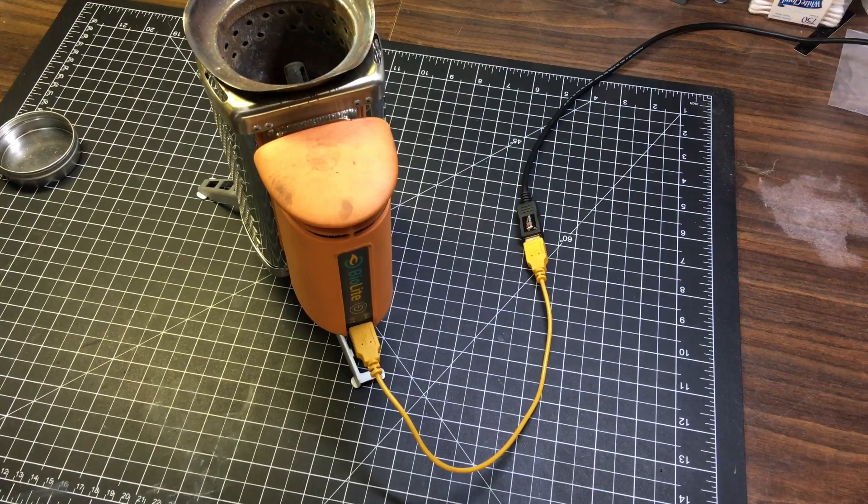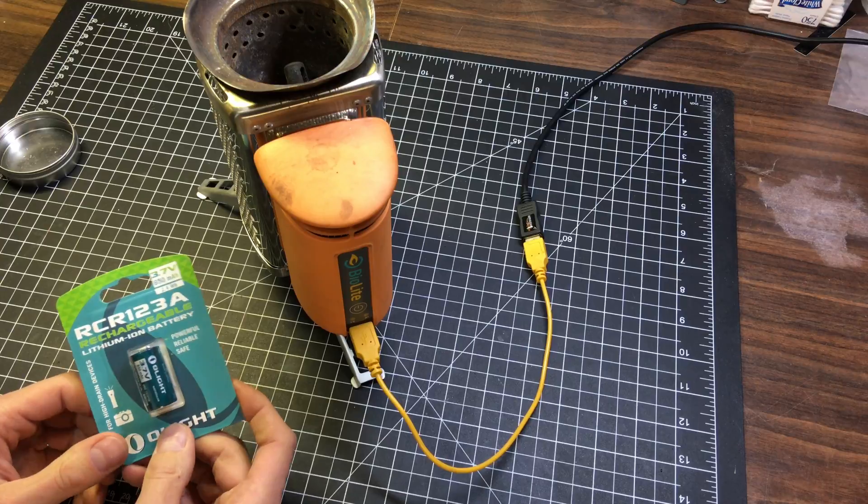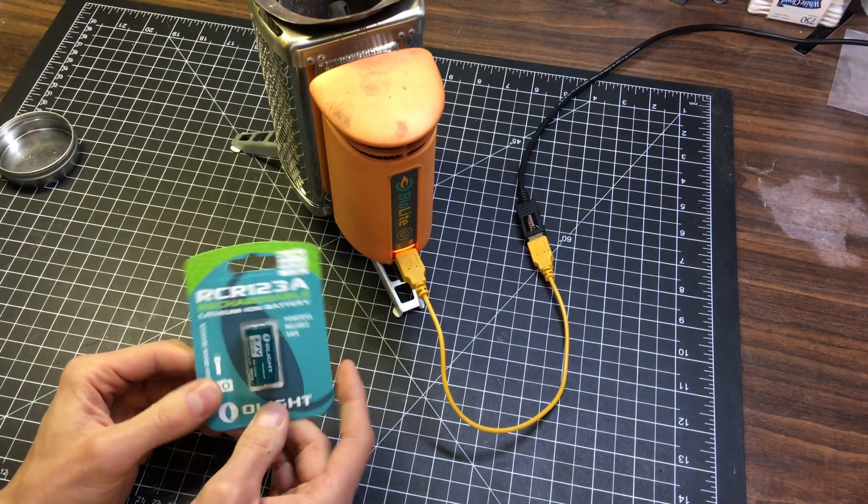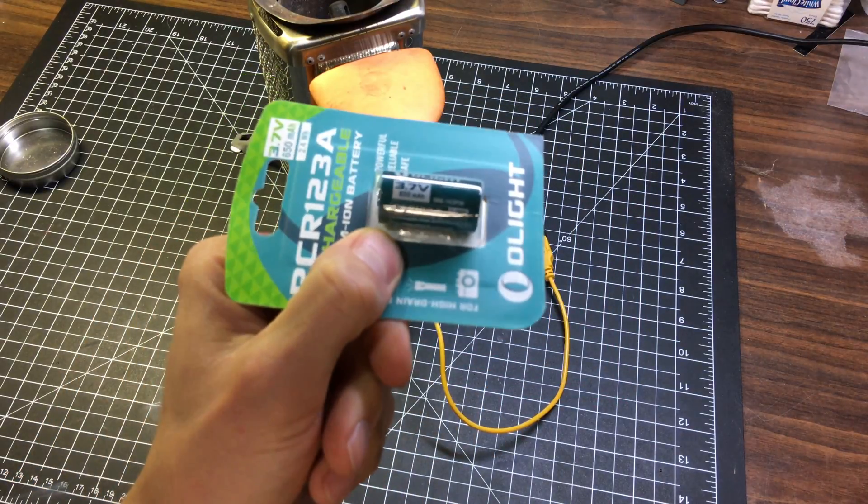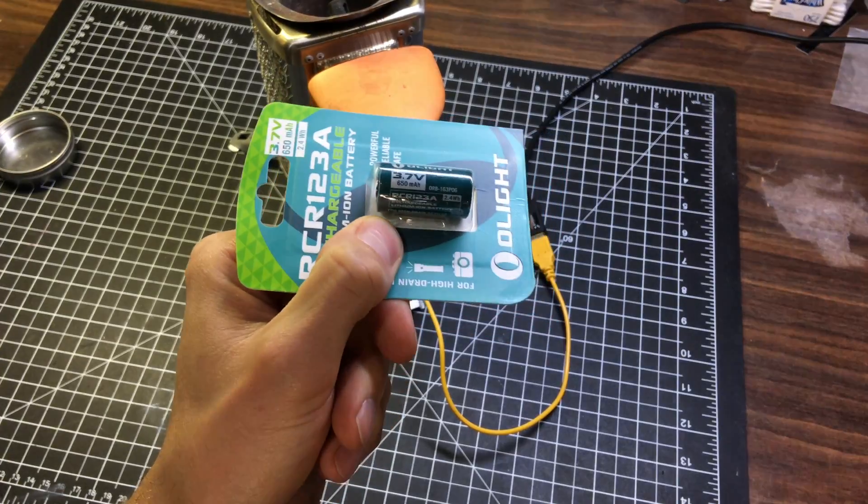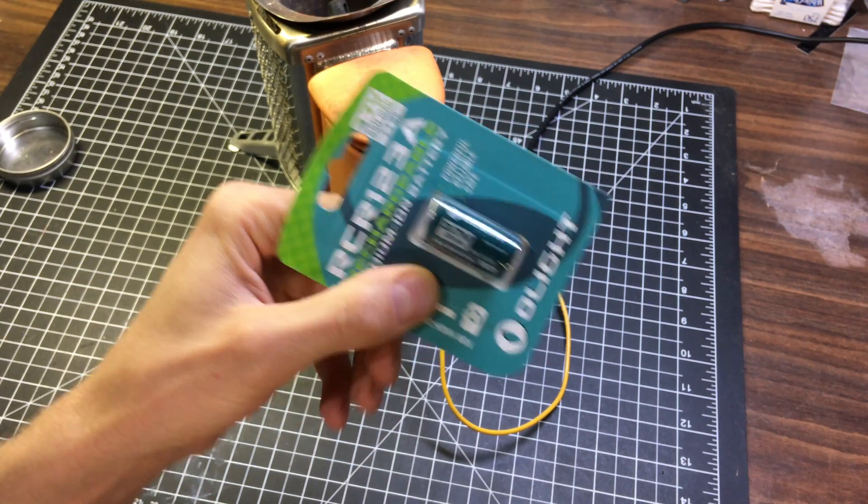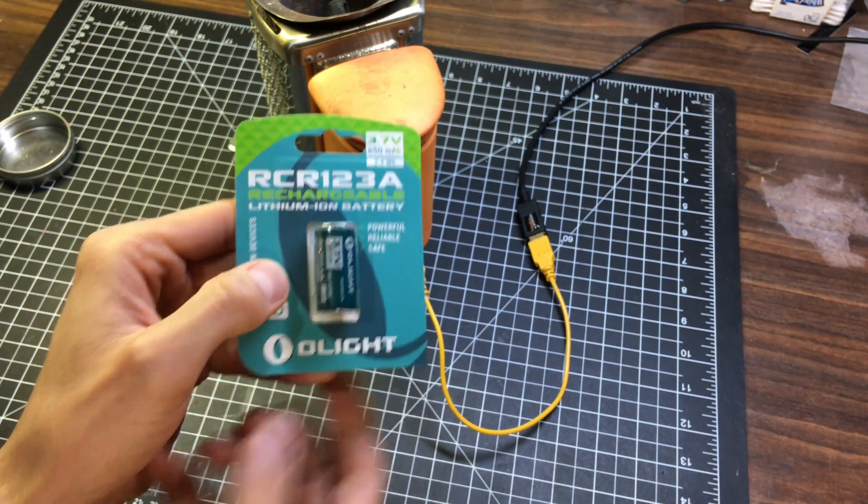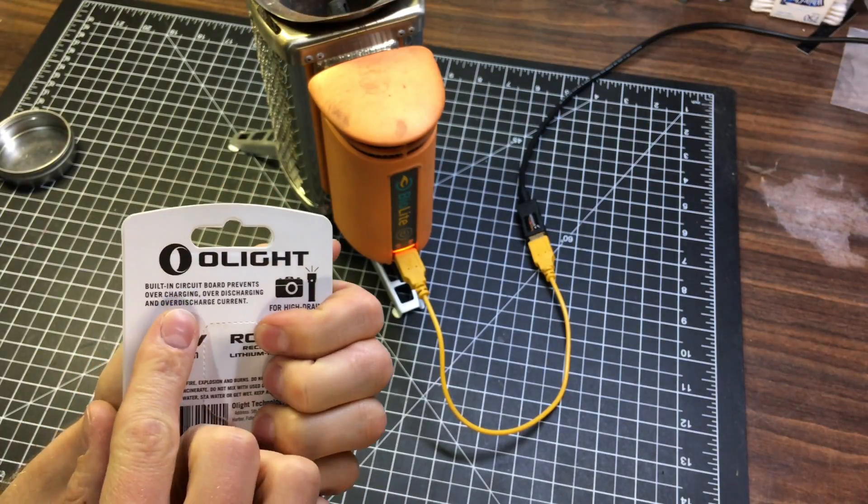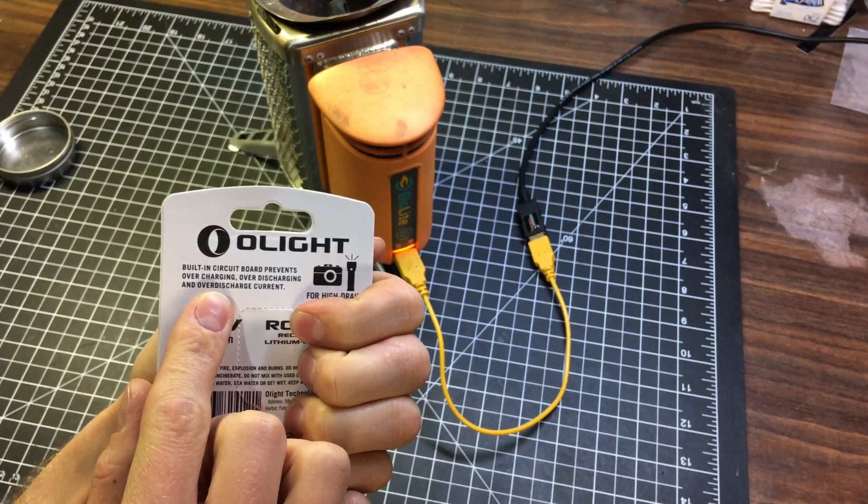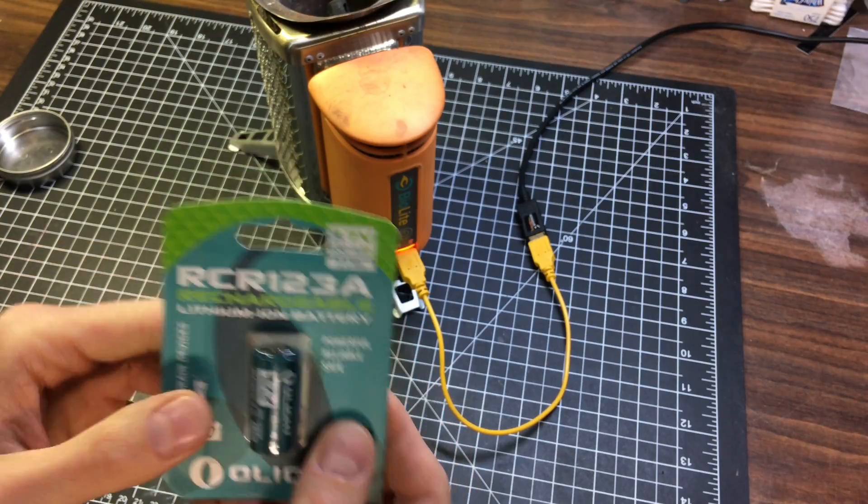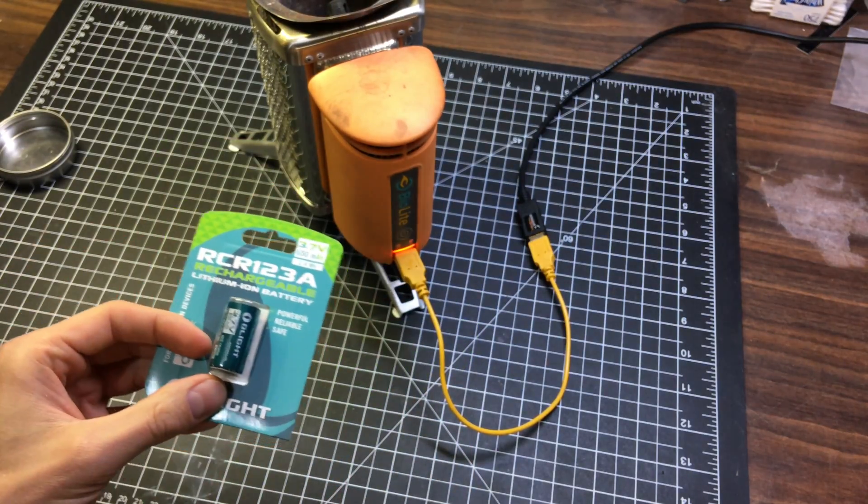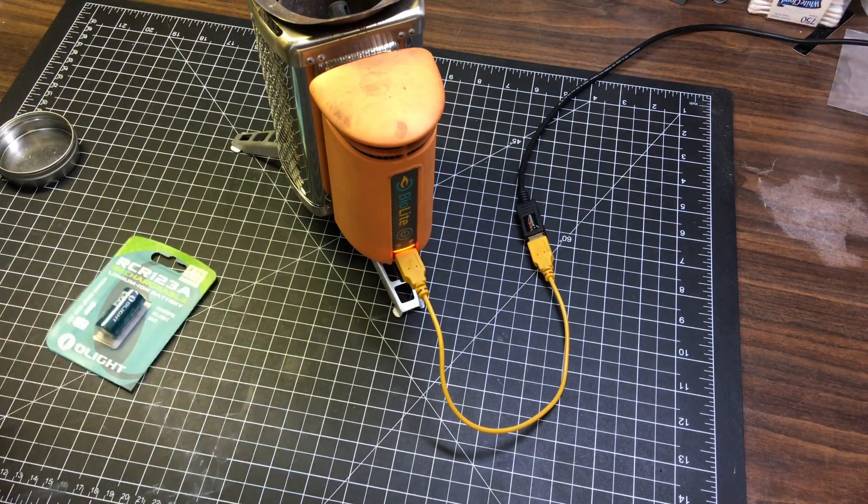So I'm thinking the internal battery is dead and we'll have to replace it. I got a replacement. I checked online and found some pictures of someone who had disassembled one. This is a 3.7 volt, 650 milliamp hour lithium ion rechargeable. And this particular one has a circuit board that prevents overcharging and over discharging. So hopefully that won't interfere with the internal circuitry of the BioLite.